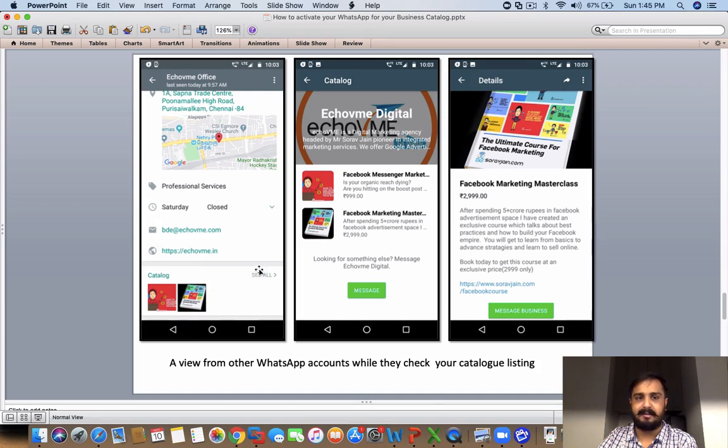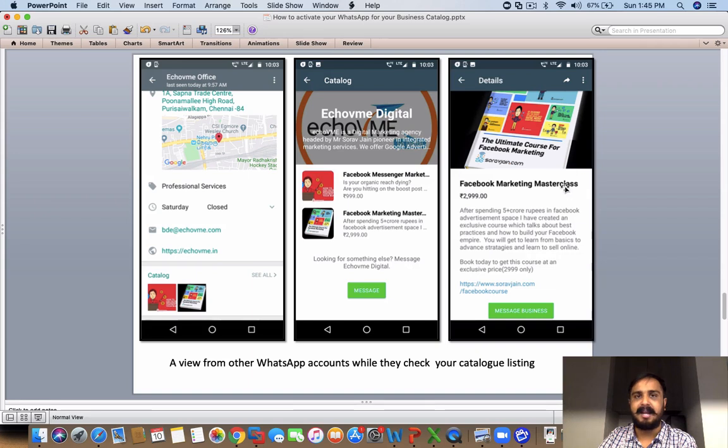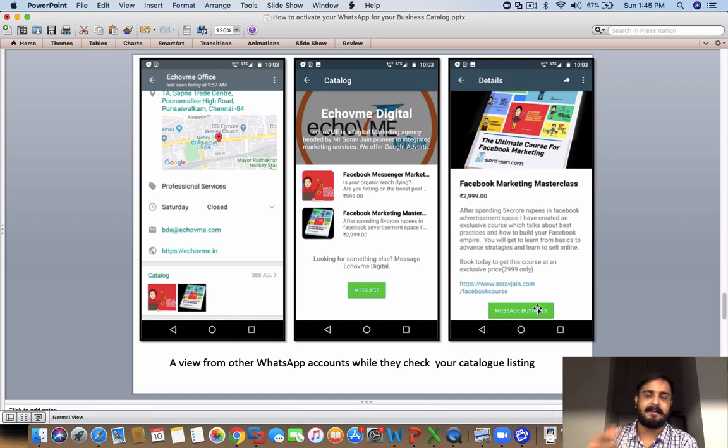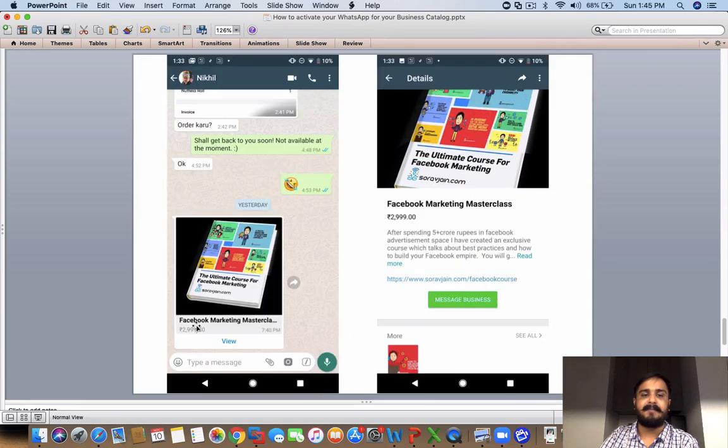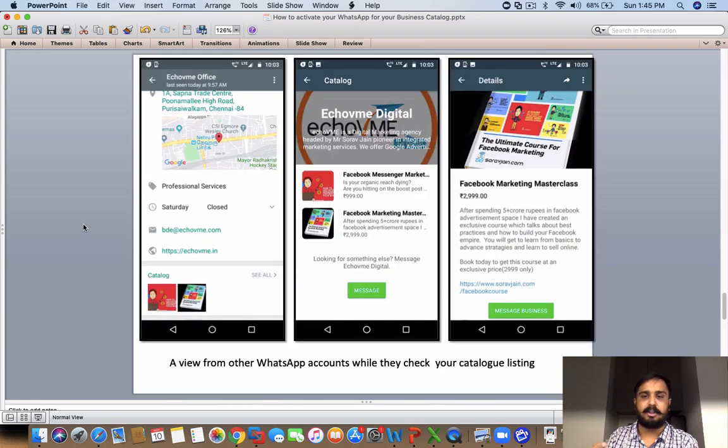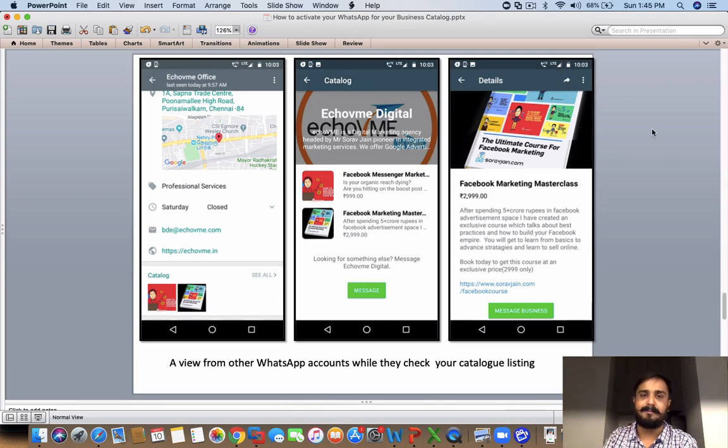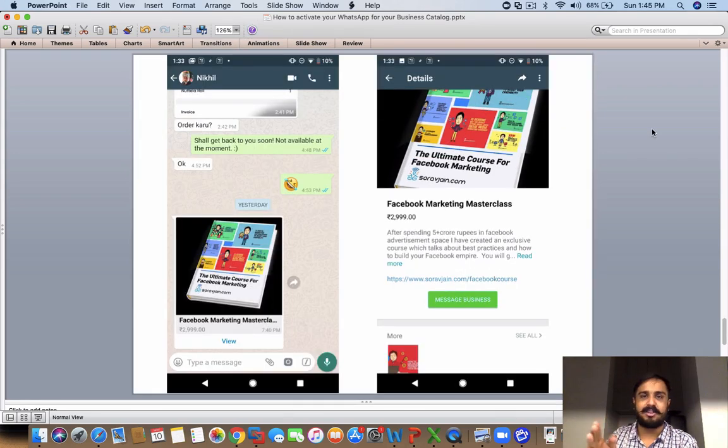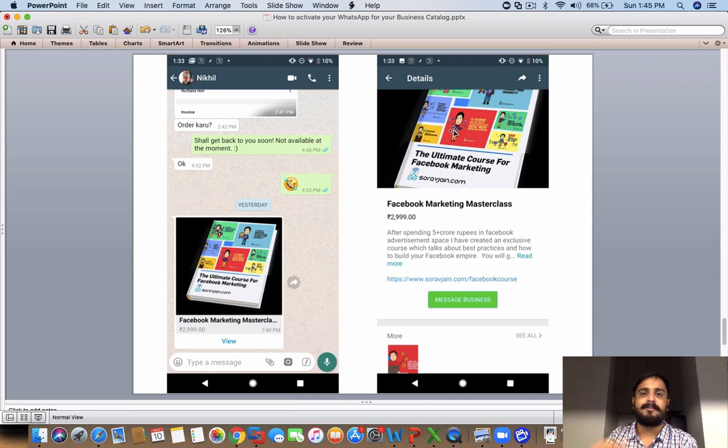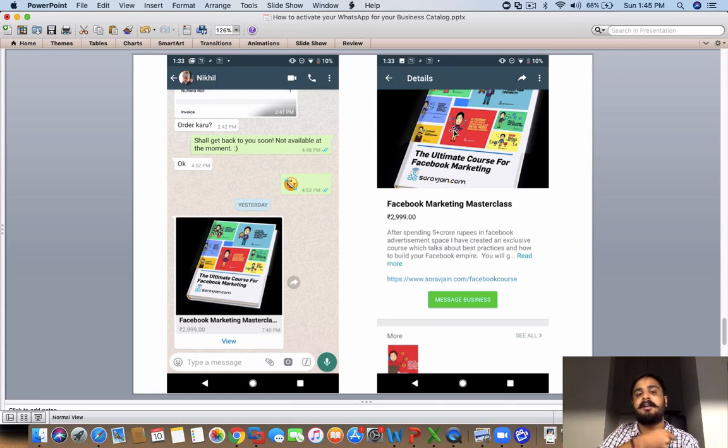When they click on one of the products—which you can see here, I'm clicking on other products—it will give them the detail and it will give them a choice with a call to action called 'Message Business'. When they click on Message Business, you basically get to see them messaging you with respect to that particular product. You also have a share feature here which you see in the top right, which is one of the most important components.